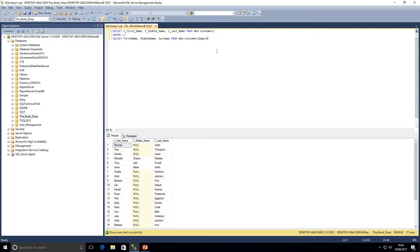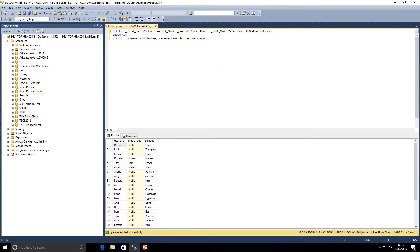Notice how the column names from the first input are used in the output, and the second input's column names are just ignored. If you want to control those names, you can add aliases — for example, AS first_name, AS middle_name. You only need to do this on the first input; SQL will automatically pick up those column names for the full result set.